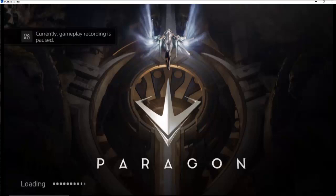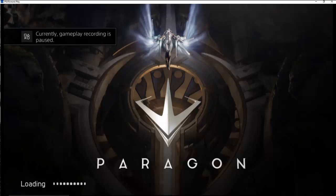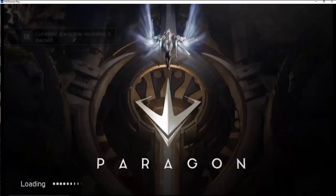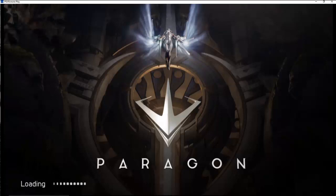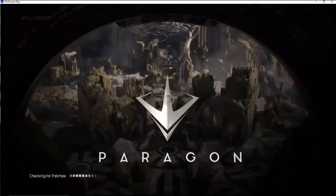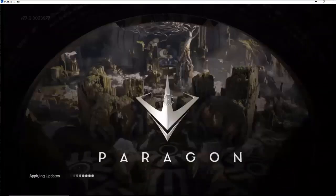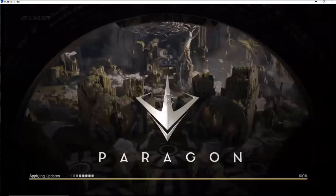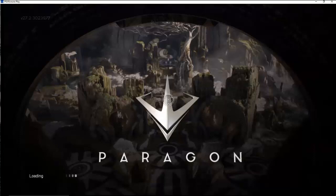As you can see here, you can get around the gameplay recording if you are recording directly from your Windows PC. So if I wanted to record some Paragon footage and put it up on my YouTube channel or something, I could do it this way.